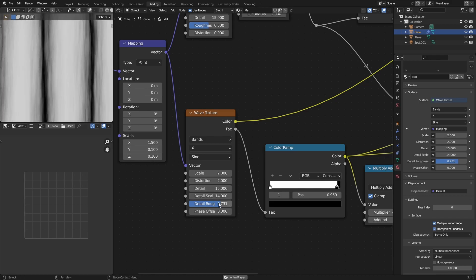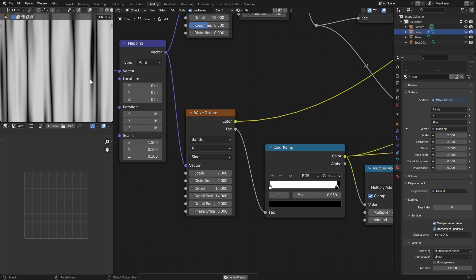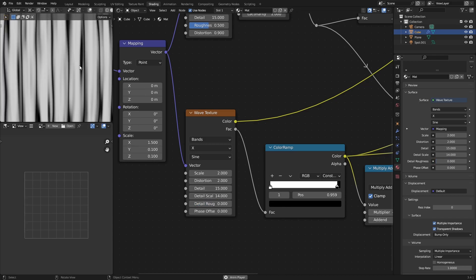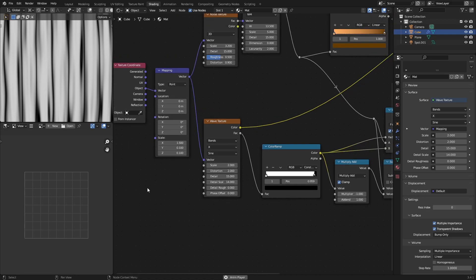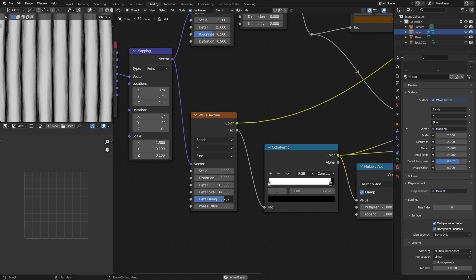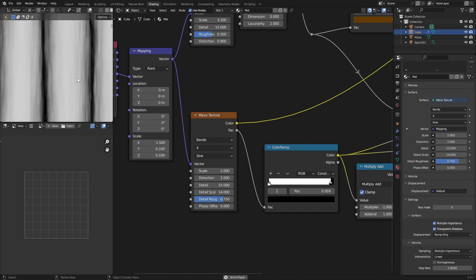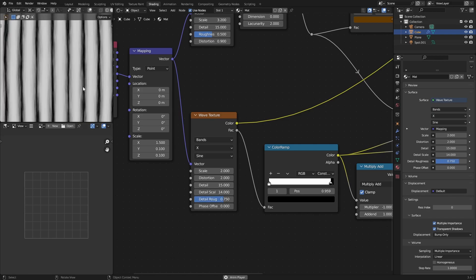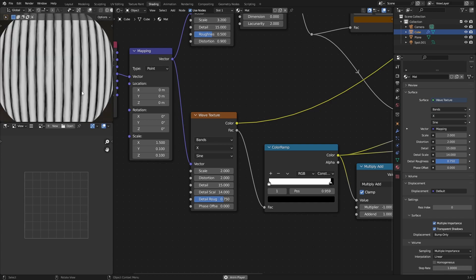For example, if I change the roughness all the way to zero, it's more blended — more of an oil painting sort of effect. If you're looking for something stylized, you can definitely use that. Otherwise, for something more realistic, we do want some grains and nudges and just minor blemishes.